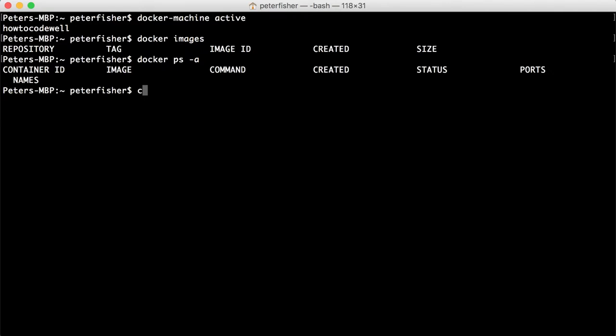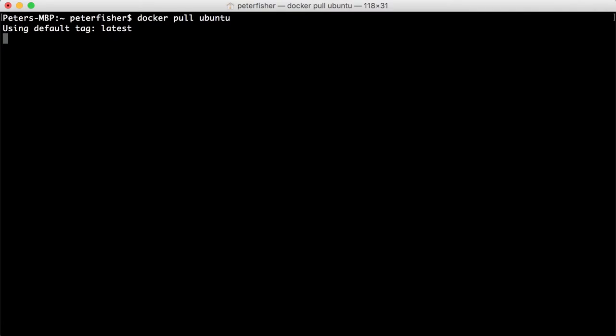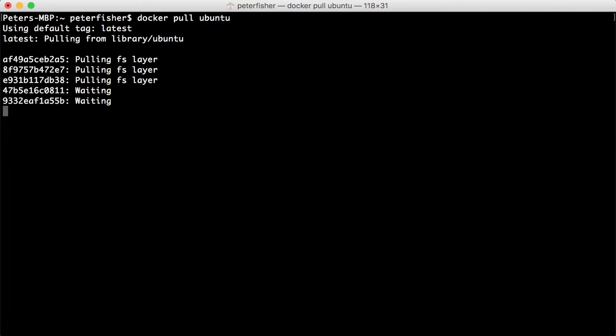So let's just clear that down and do what we've done before, which is docker pull. And we're going to just pull from ubuntu like so. So that's just going to grab the latest. This is what I've done in the previous videos.